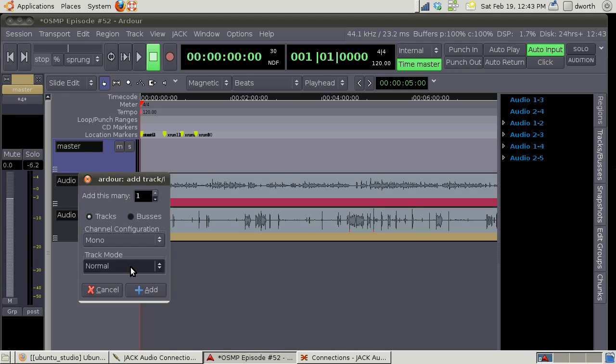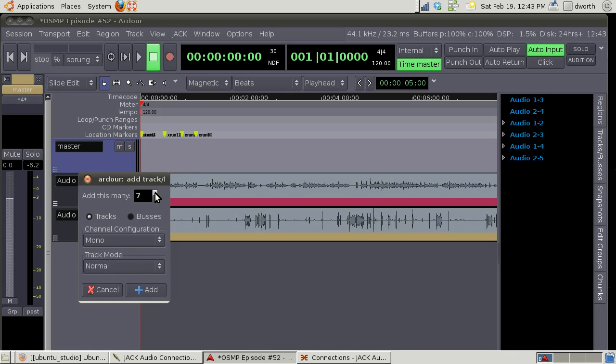You can say how many - let's say you want to add ten right there of mono tracks, you can do that. Or you can create a bus, we don't really need to worry about buses for podcasting.